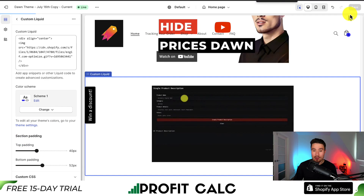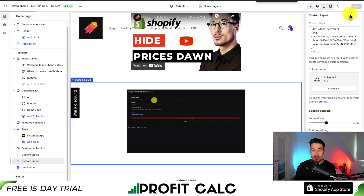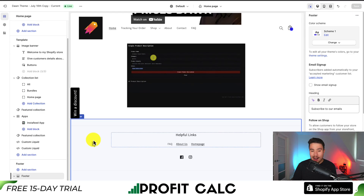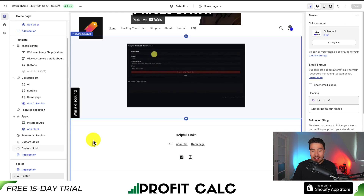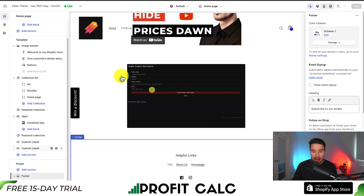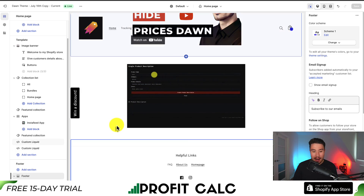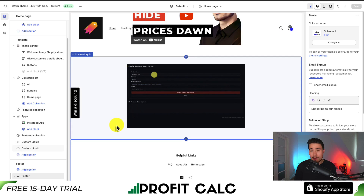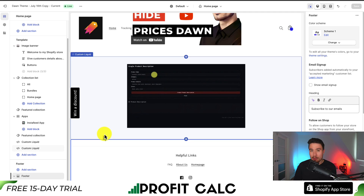Zooming out, we can now see the GIF is on our homepage and it's centered nicely. We can also add different elements such as a heading and a description below relating to the product, but overall that is the process.